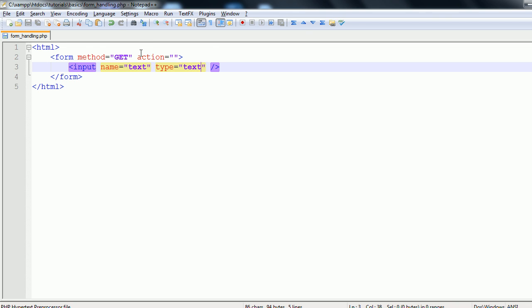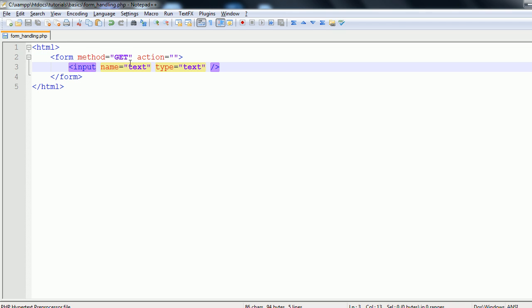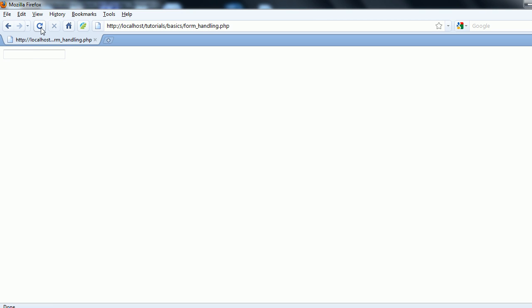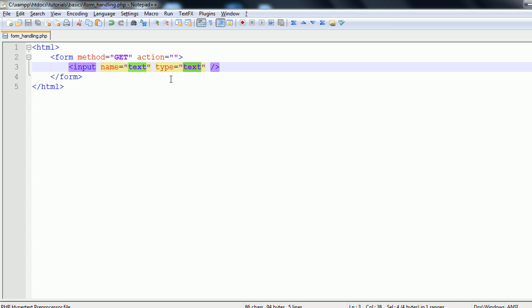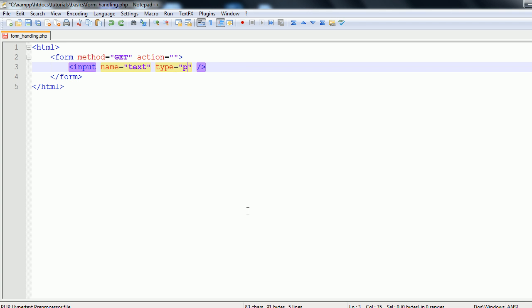What this means is that we're going to have within our form an input that you can enter text data into. So if we refresh this page, you can see that we have a little box right here and I can type into it. This displays as regular text data. If I were to change this to password and we refresh this page, it's still a text box but when I type into it, it's starred out. And so that's the difference. But we're going to change that back to text.